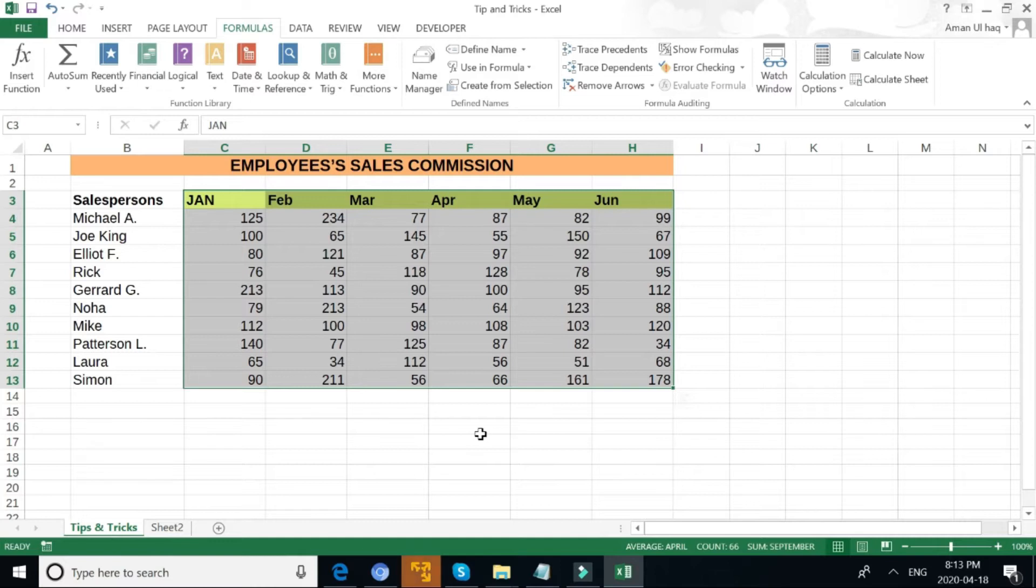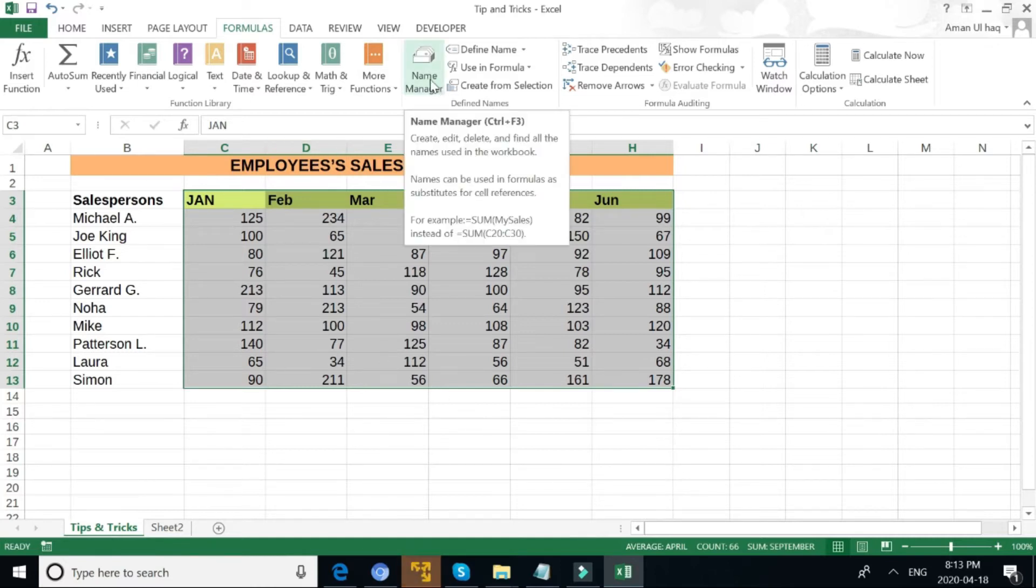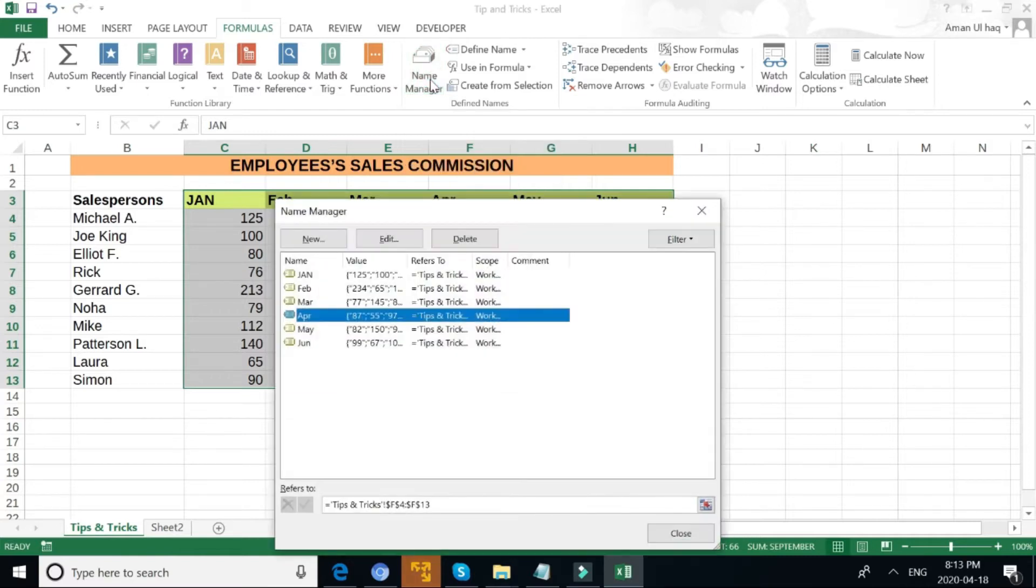Then hit OK and it will automatically create all data sets with those names. Remember to select the data range first.